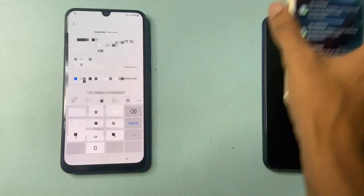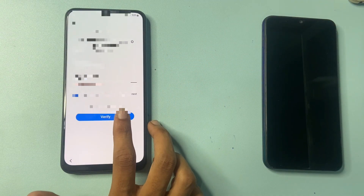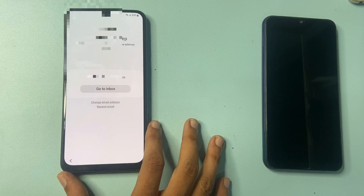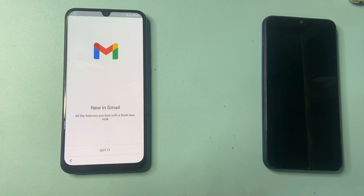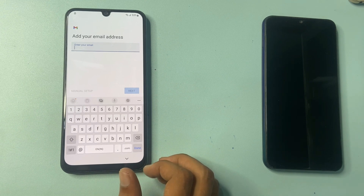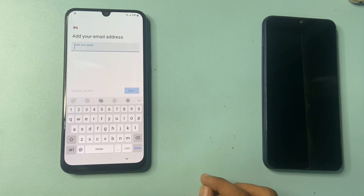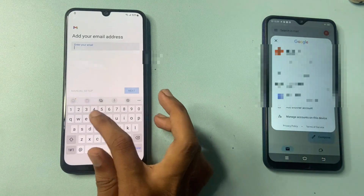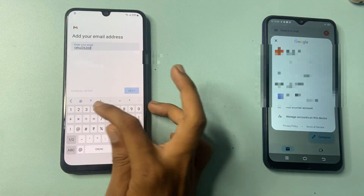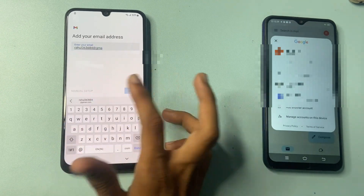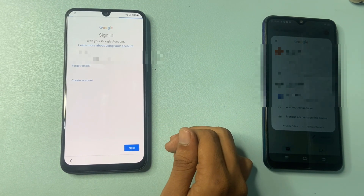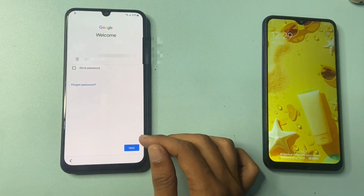Simply click on verify. Then go — just one more step — go to the inbox, got it. Add an email address, click on other, enter your email ID that you created. Enter the email ID and then enter the password.